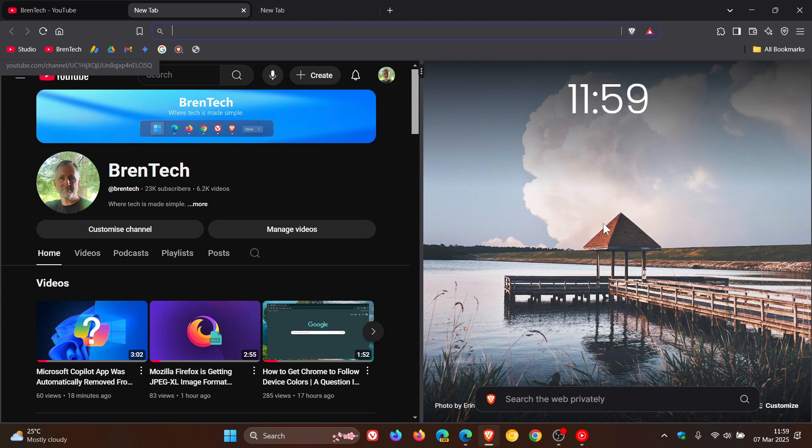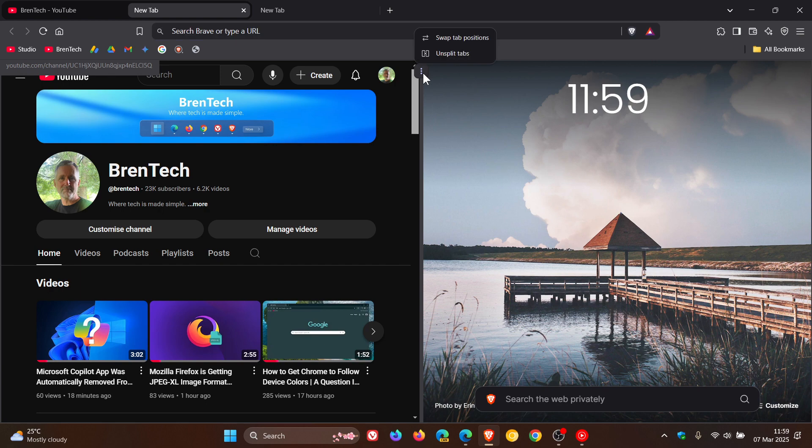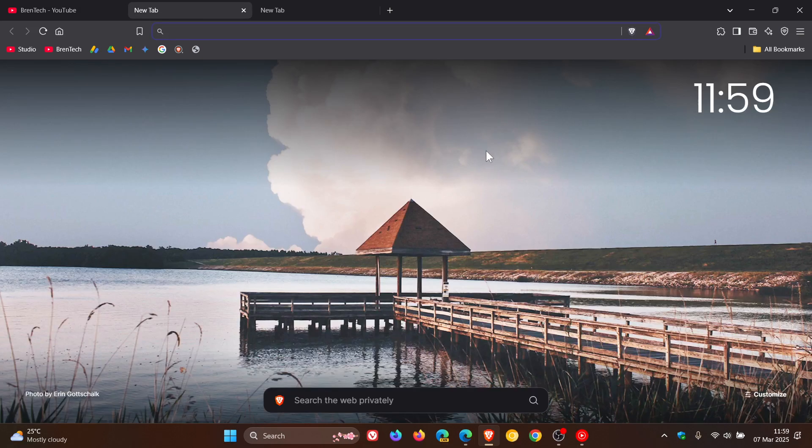That's how you can enable it—basically just a first look at the new split view split screen feature that is coming to the Brave browser. Thanks for watching, and I'll see you in the next one.